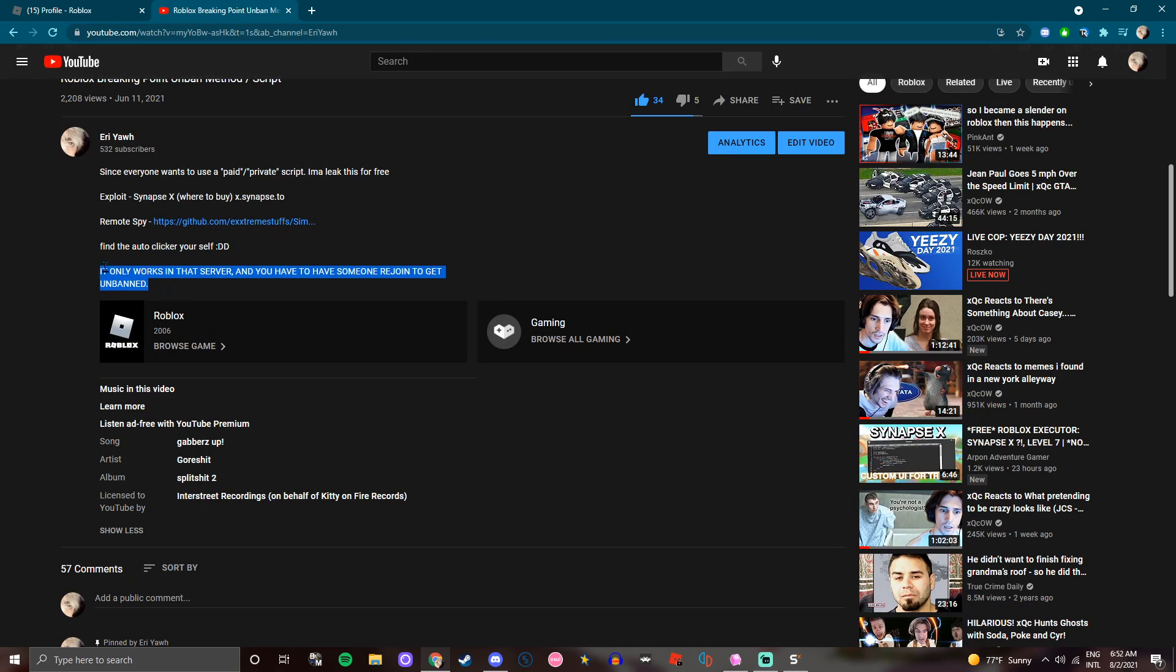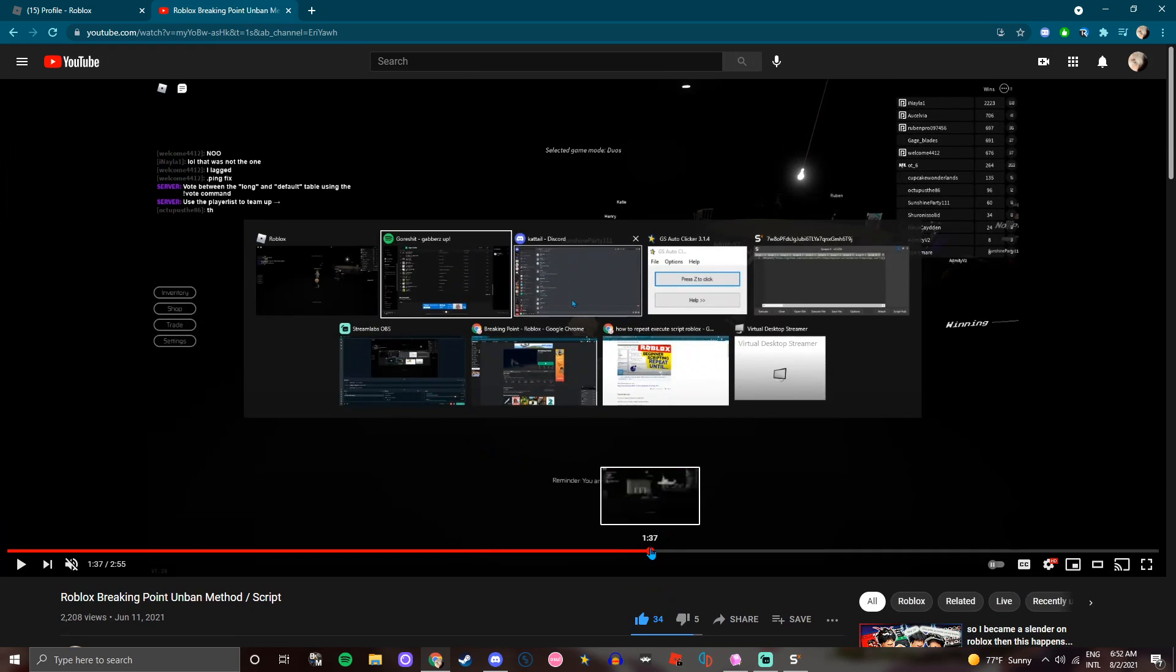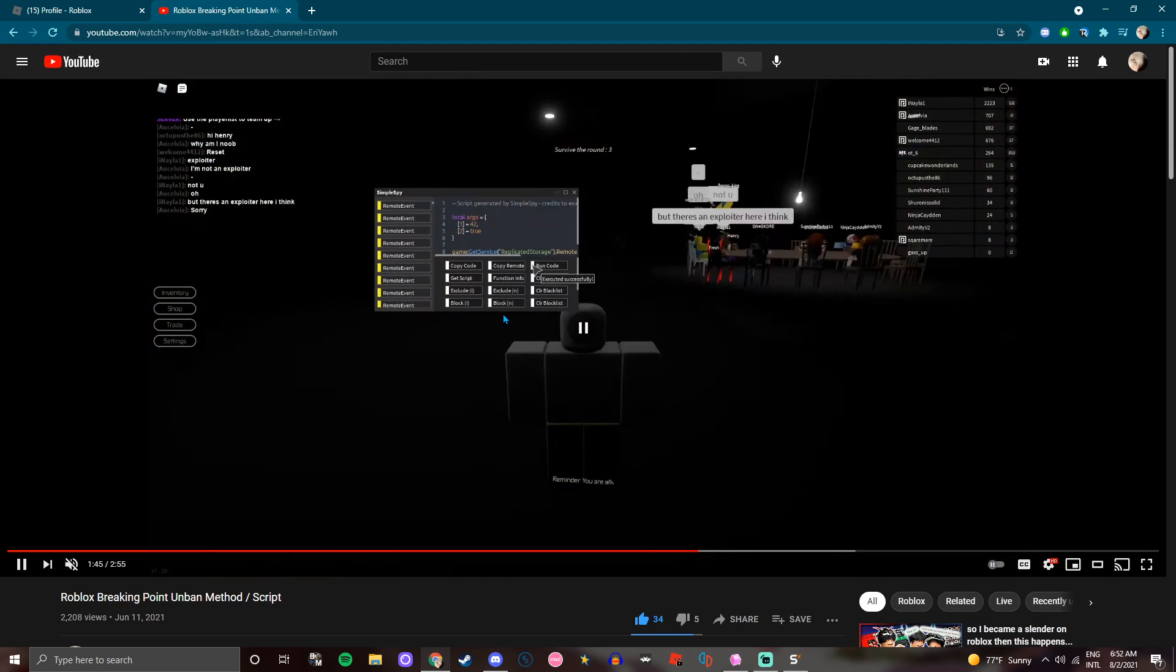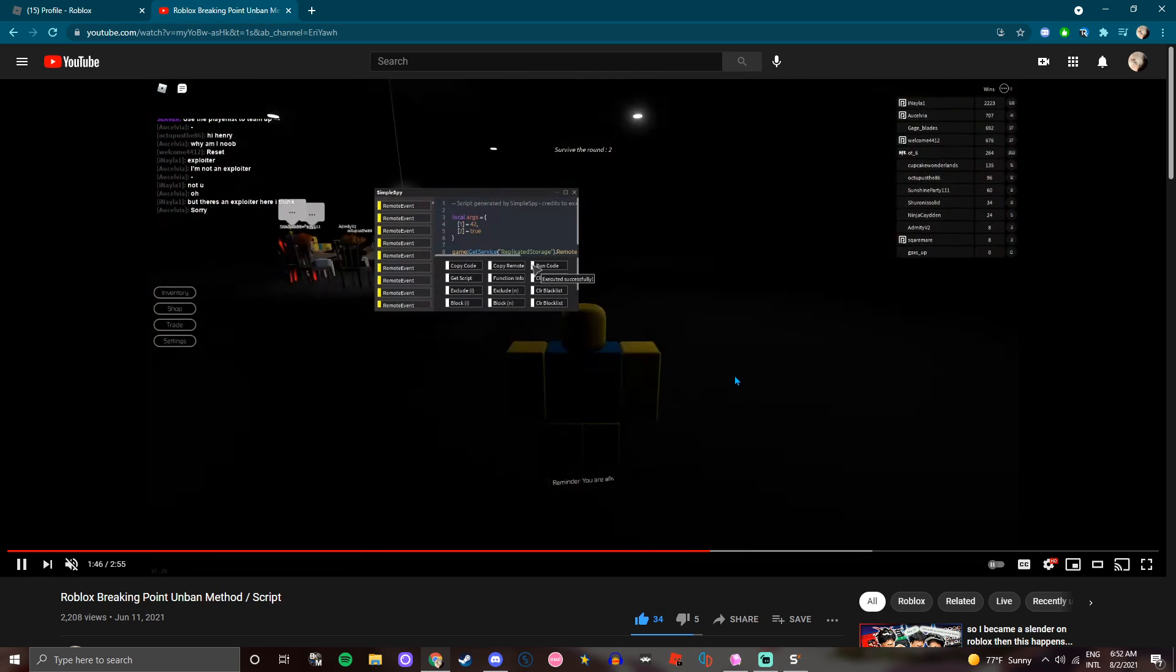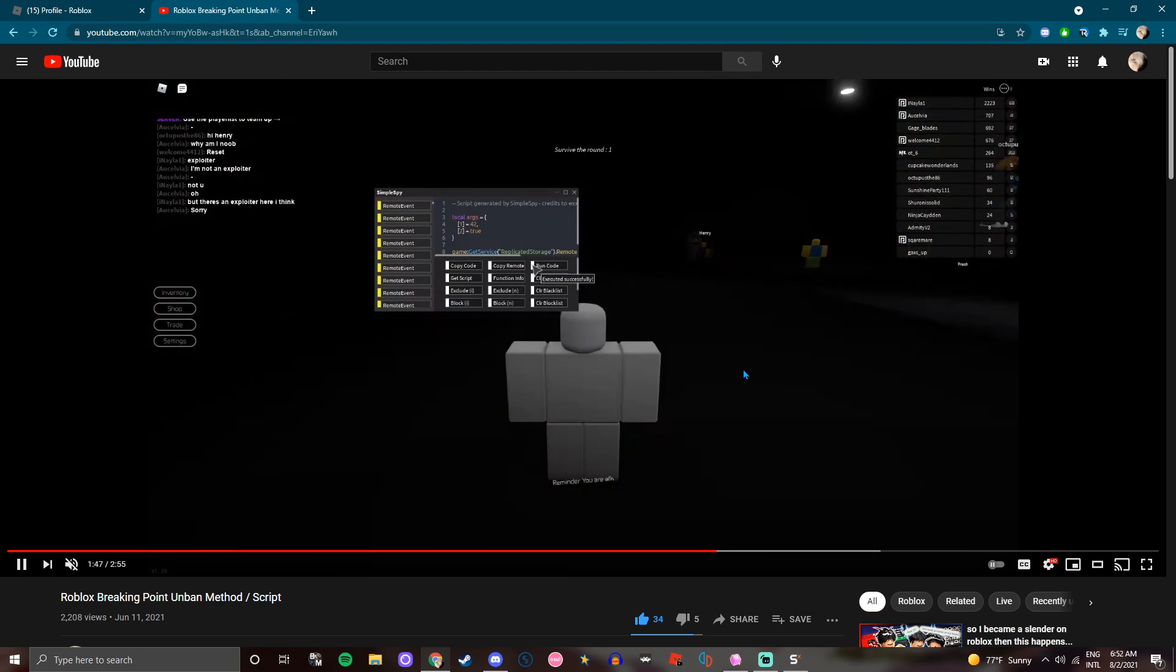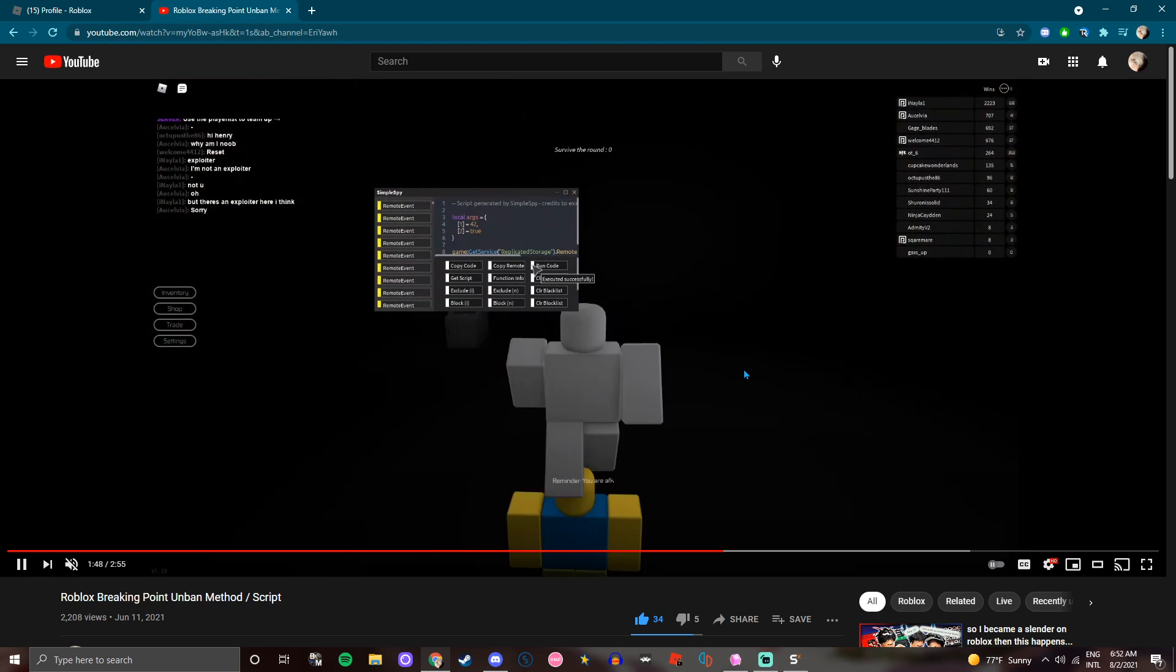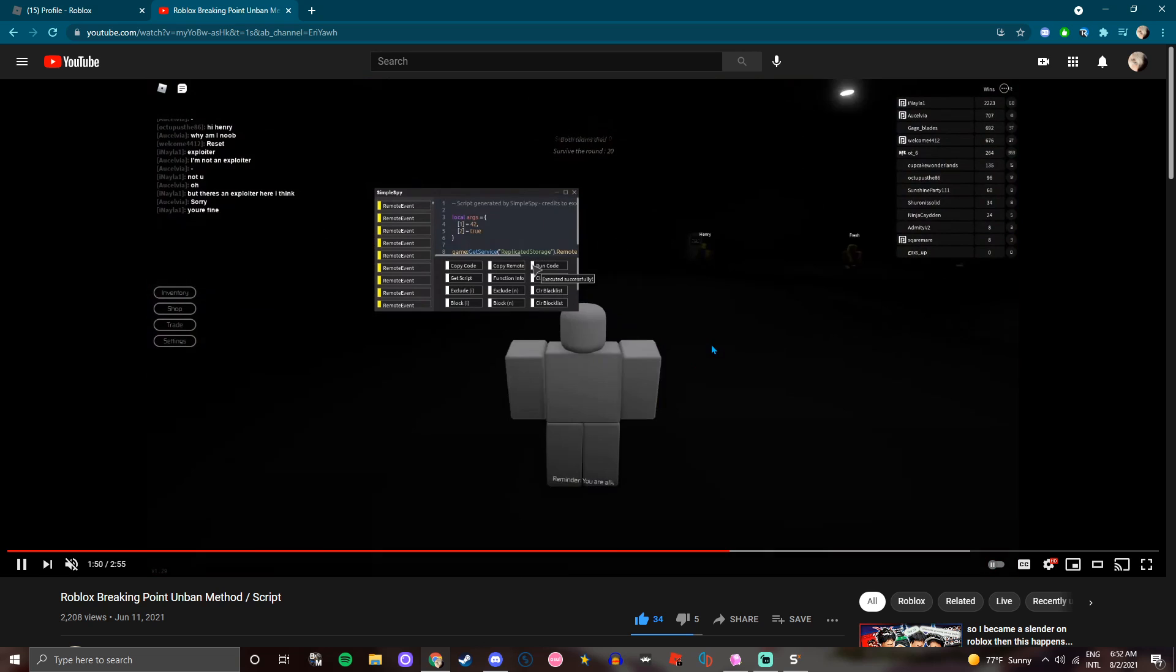If you look in the description, it only works in that server and you have to have someone, someone, not you, you have to have someone rejoin while you're using the script. So while you're teleporting like this, while you're spamming the button with an auto clicker, and you see him turn into a noob, or you see me, whatever.